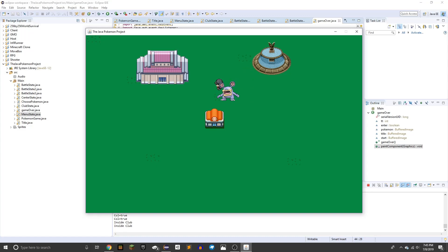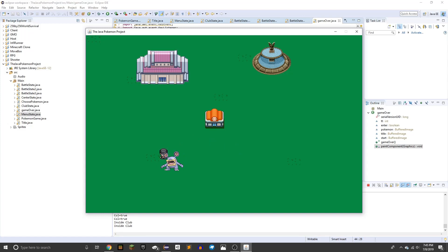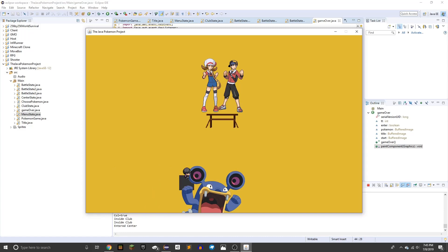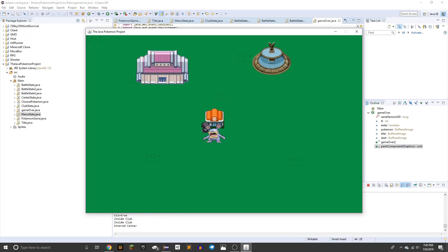Anyways, that is the game. I'll leave it up for download. I'm really proud of it. And yeah, I hope you guys all enjoyed.